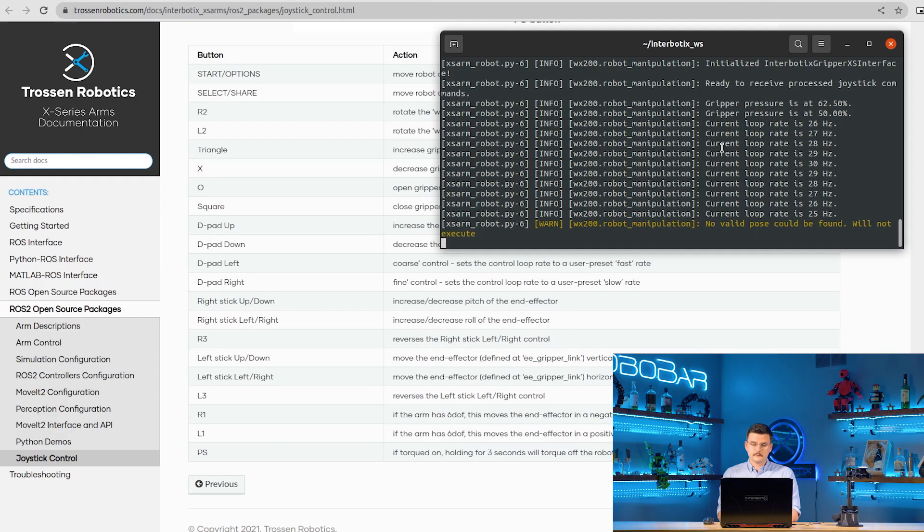Left stick up and down to move the end effector up and down in Cartesian space. Left and right to move it forward and backward in Cartesian space. L3 reverses the left stick right stick control.